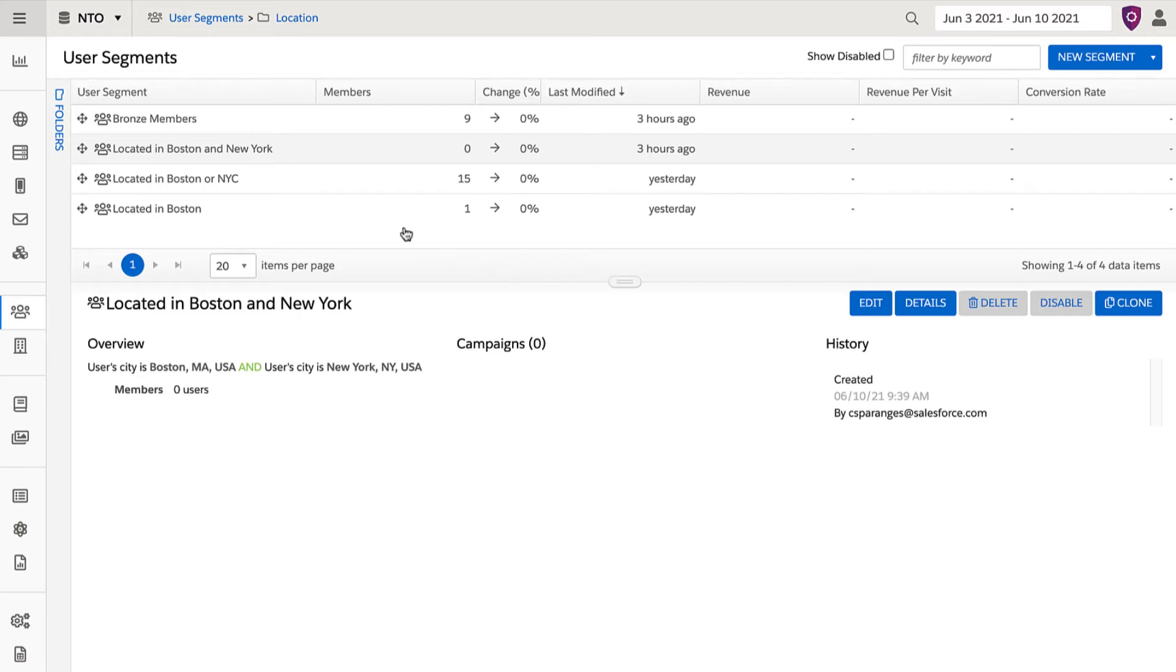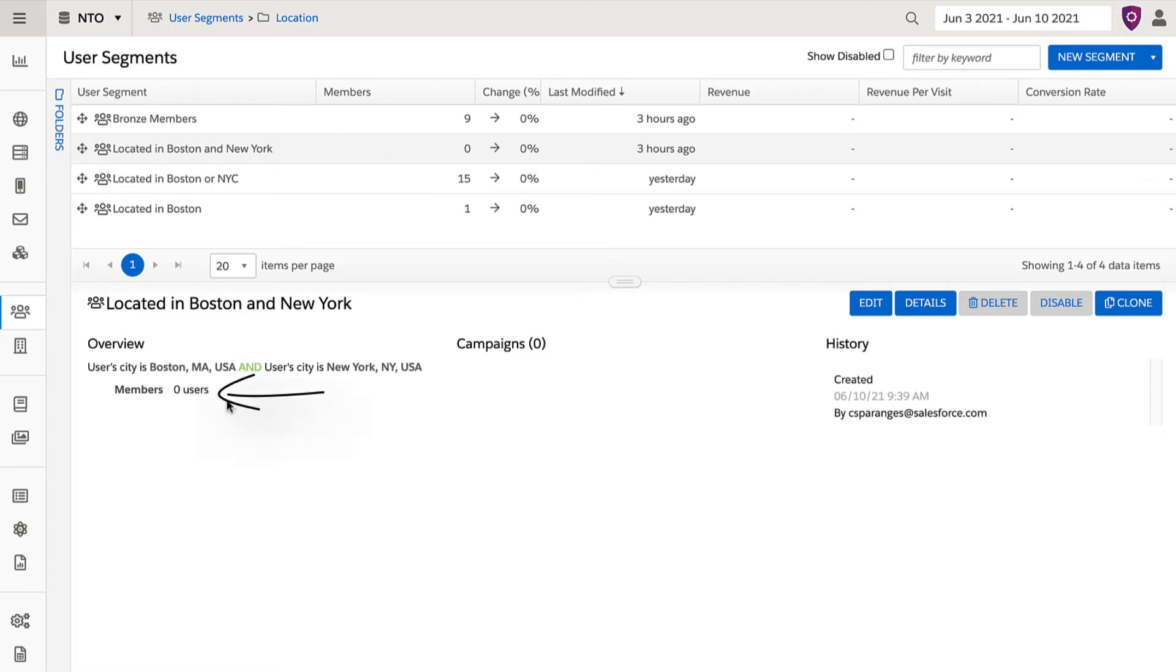As we can see here, I have created a segment where I'm looking for visitors in New York and Boston. Because these are mutually exclusive, there is no one in the database that meets the criteria, so I clearly need to make it an OR statement.